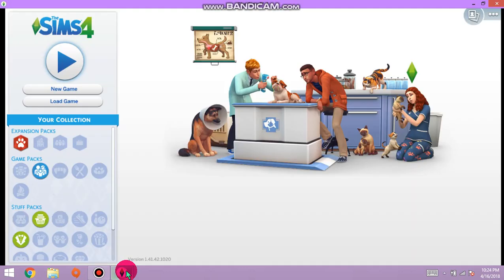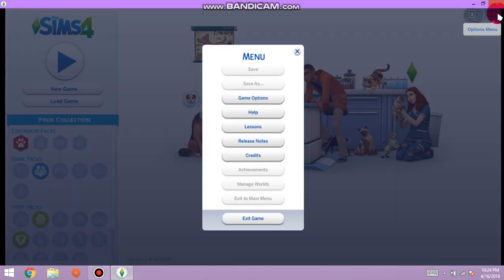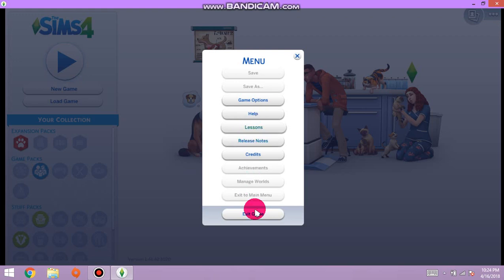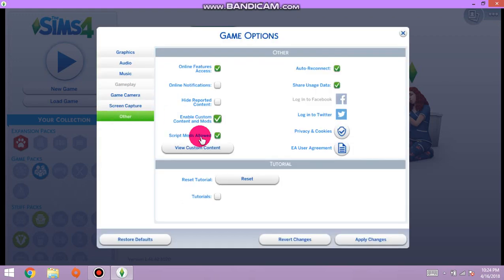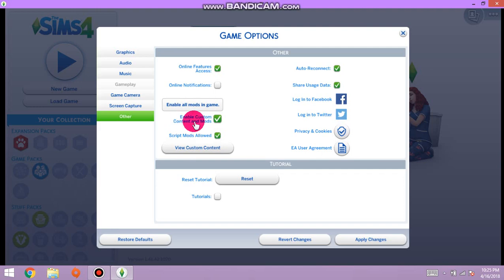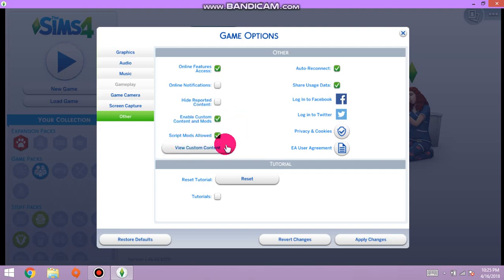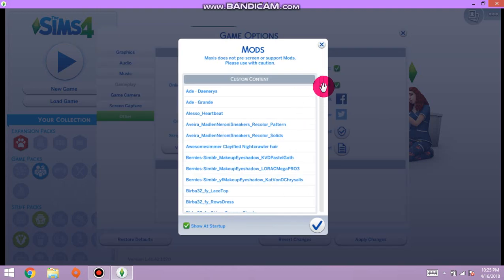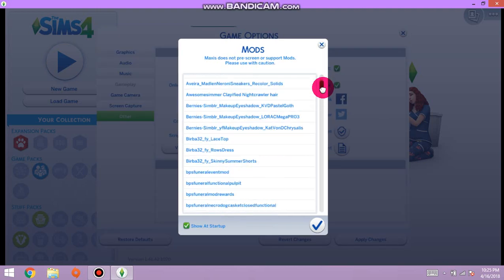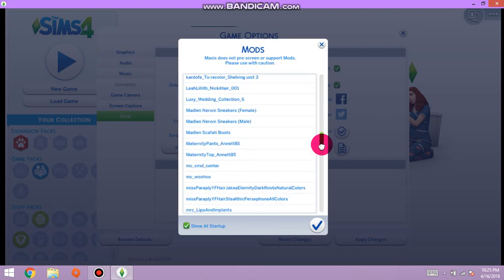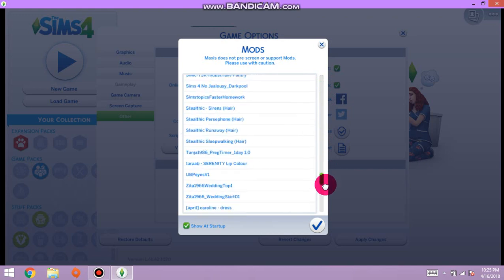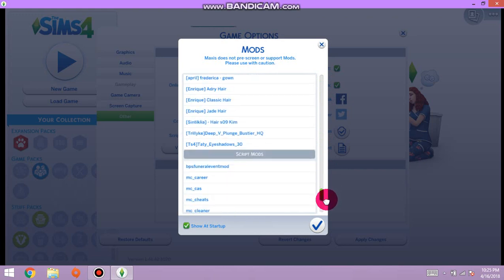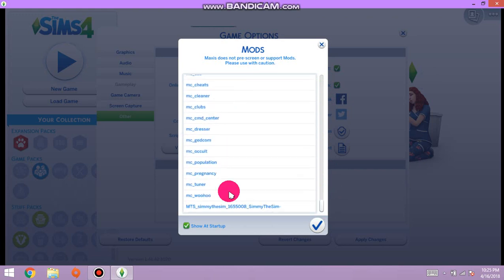Click these three dots, when you get to the main menu hit game options, go to other. View custom content, make sure these two are clicked on: enable custom content and mods, and script mods. This shows you all your custom content and mods that you've added to your game. And here's all the MC's.